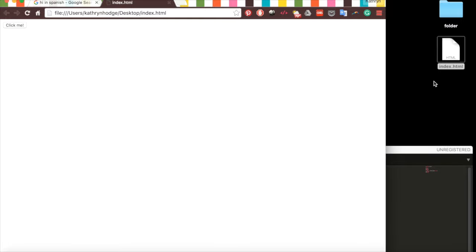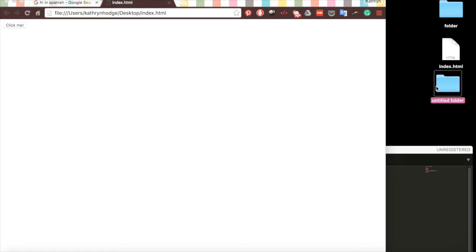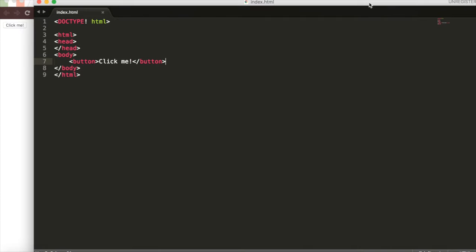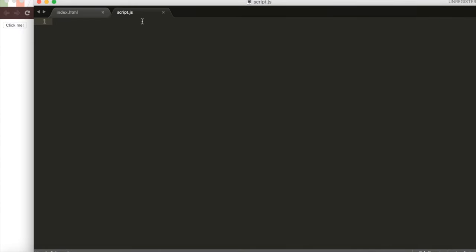Now we'll create a JS folder. This will hold our JavaScript and we'll just call it JS. Then back in our Sublime, we'll go over here and create a new file. This will hold all of our JavaScript code.